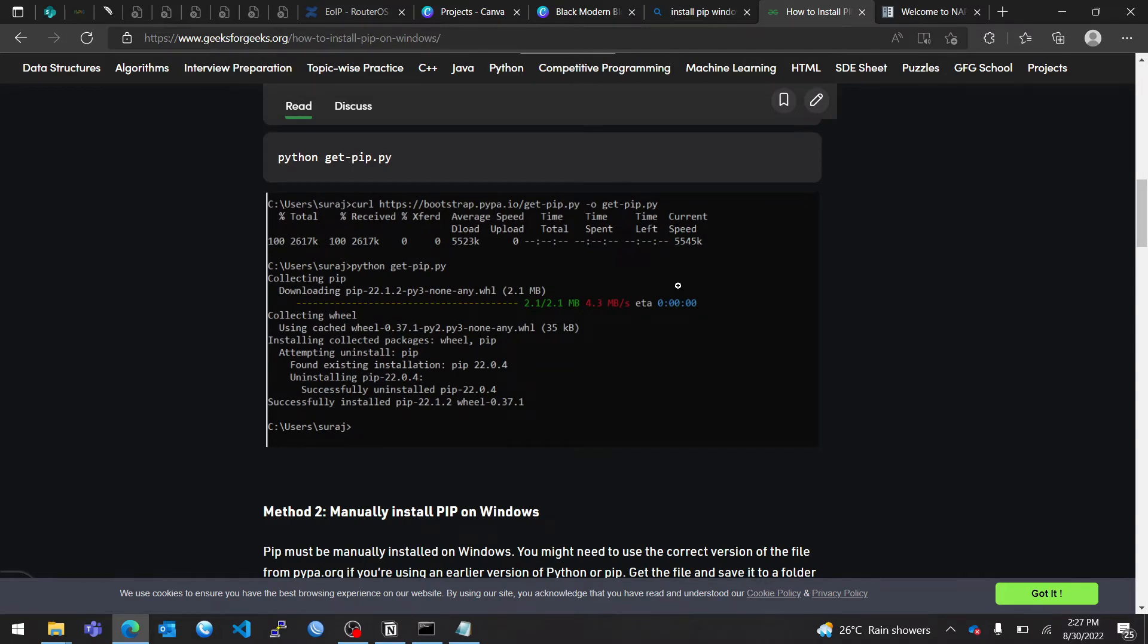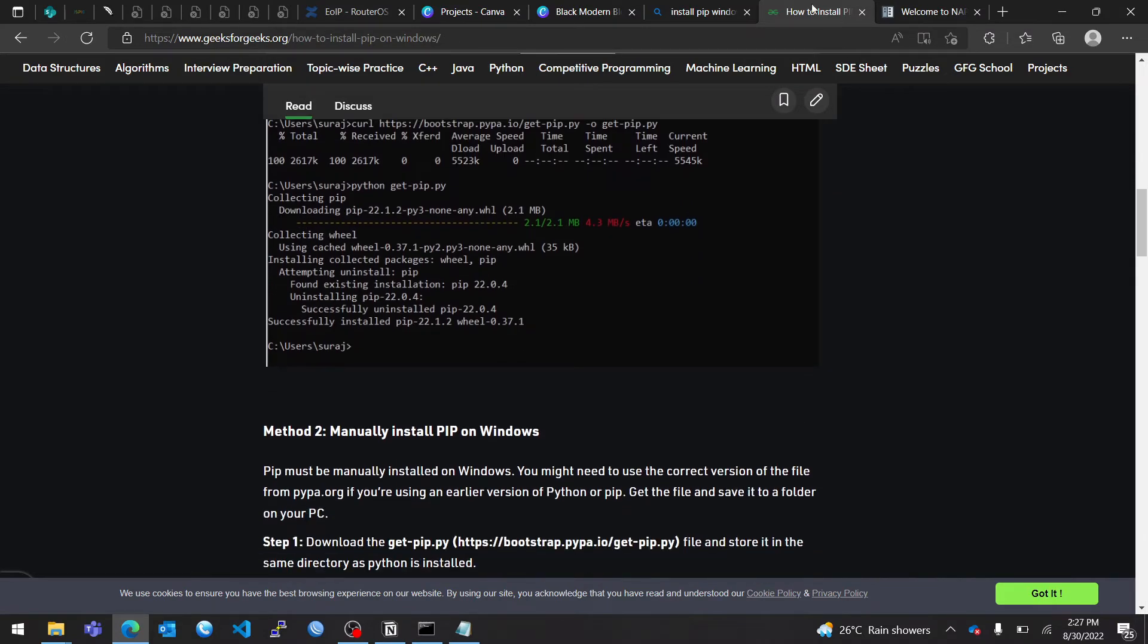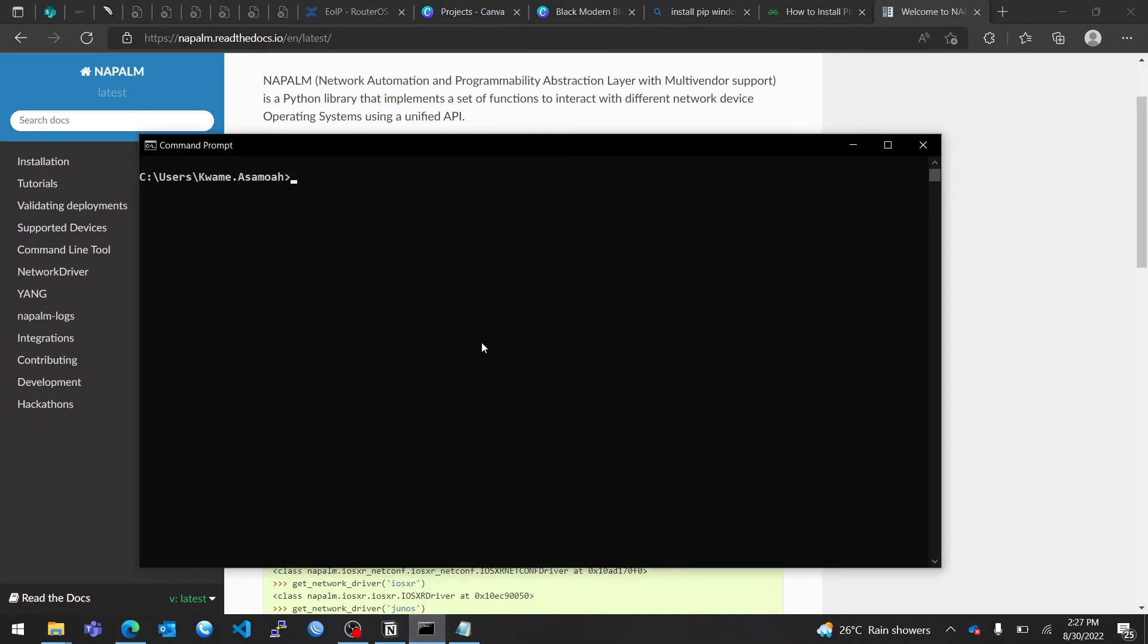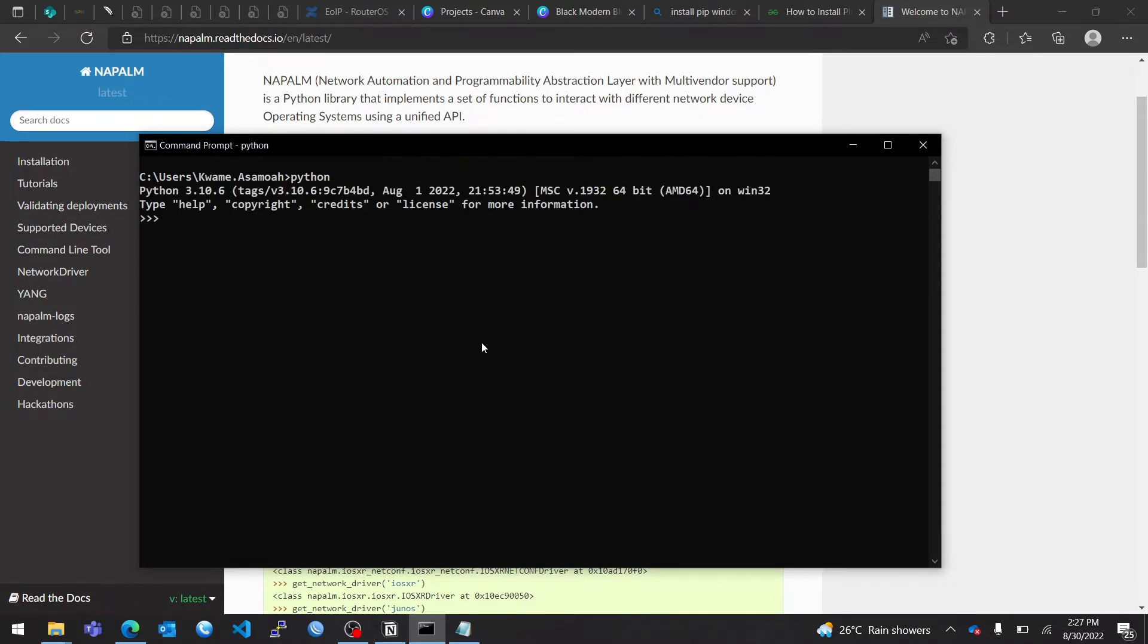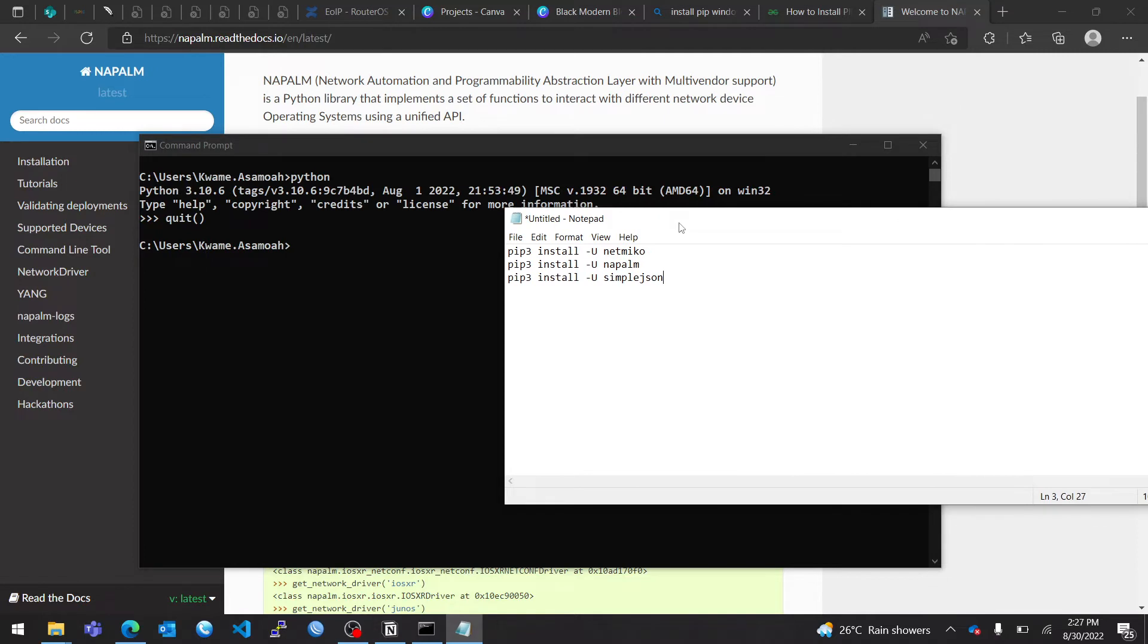So once again, I open my terminal and I have Python installed. As you can see, I have Python 3.10 installed, and now we'll go through the installation process for Napalm.